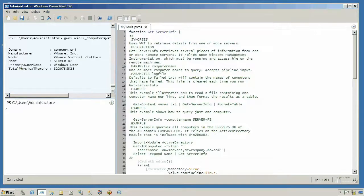If you've ever needed to retrieve just a few small pieces of management information from one or more remote servers, this tool using Windows PowerShell is an easy way to do it. All the remote servers need is the Windows Management Instrumentation, or WMI service, which is installed by default and set to run automatically on most computers. You will need to make sure that the firewall ports are open — generally, that's the remote administration exception in the Windows firewall.